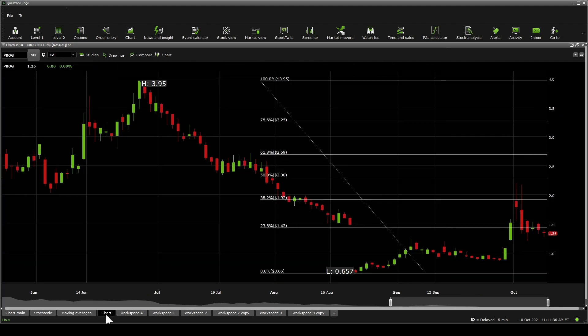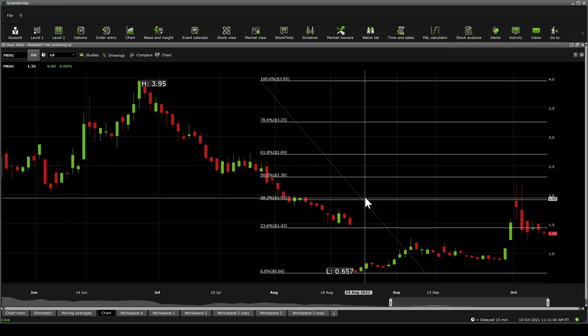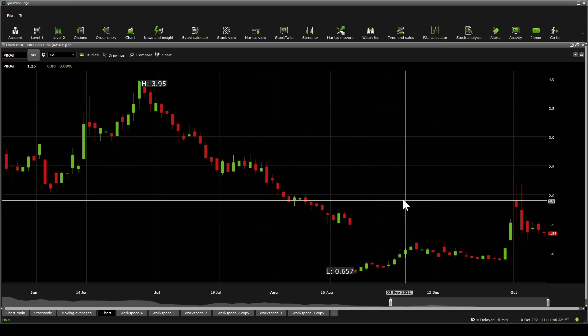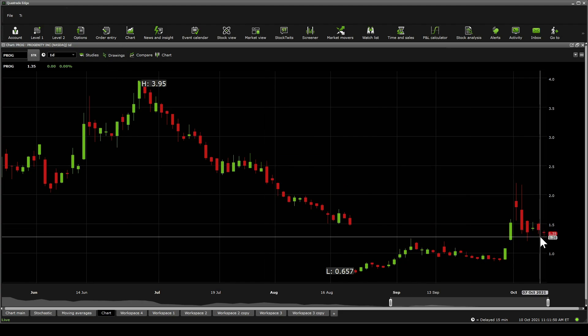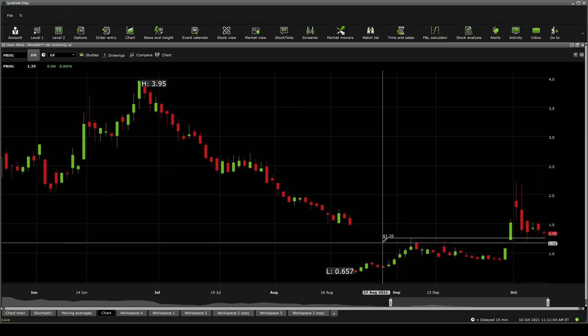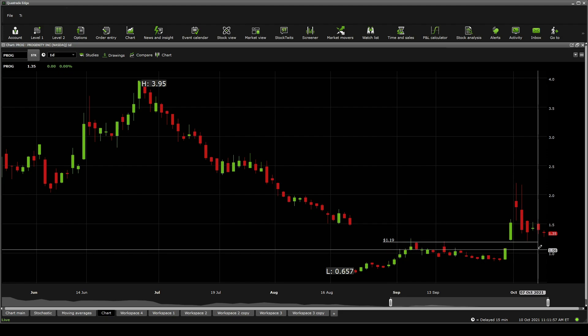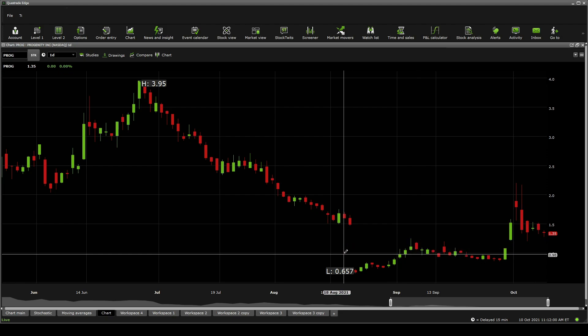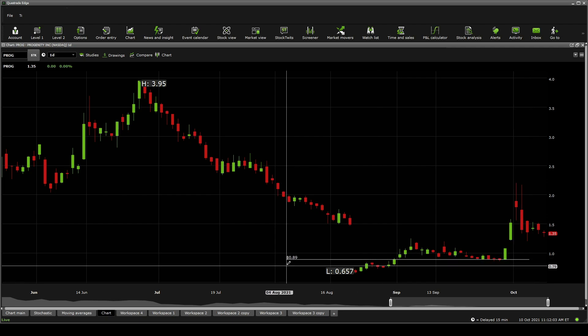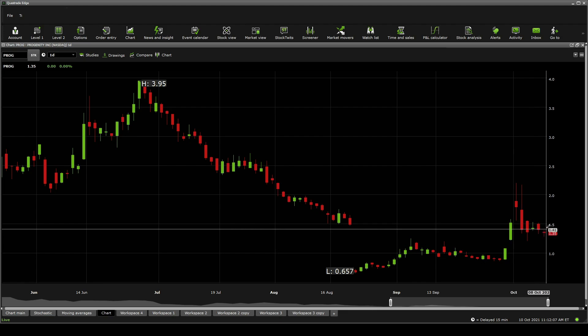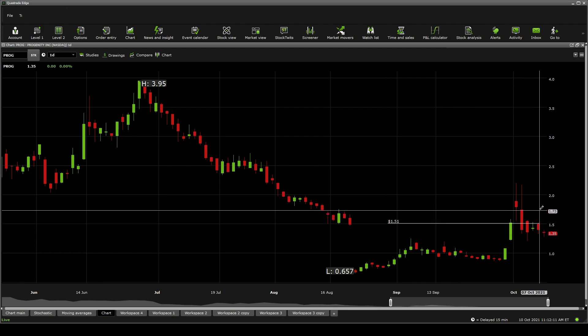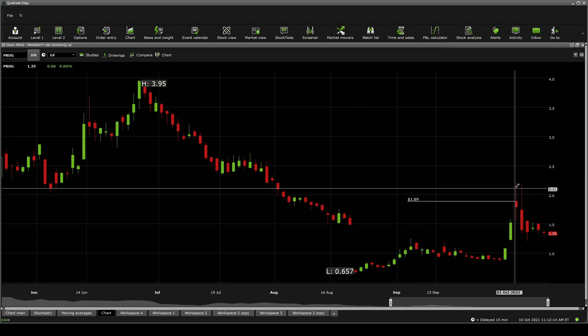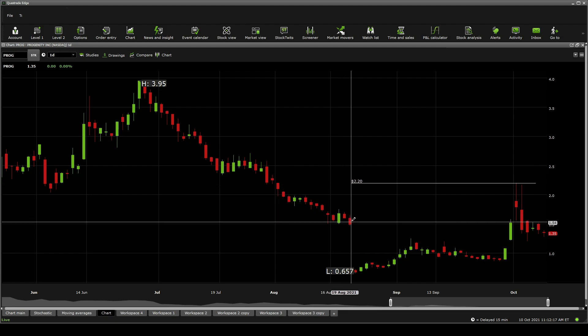Now in terms of Fibonacci retracements, currently there is a significant resistance at $1.43 and $1.92 and $2.30. And the support on here is around $0.66. But if we were to go ahead with some price line action, we're able to see that there's a critical support that we don't want to break at around the $1.26 level, and then below there $1.19 and then down to $1.09 and then downwards to $0.98 and $0.89 going downwards to around $0.74. Resistances, you're able to see $1.40 is a resistance, $1.51 and then upwards to $1.73, $1.89 and up to $2.20.